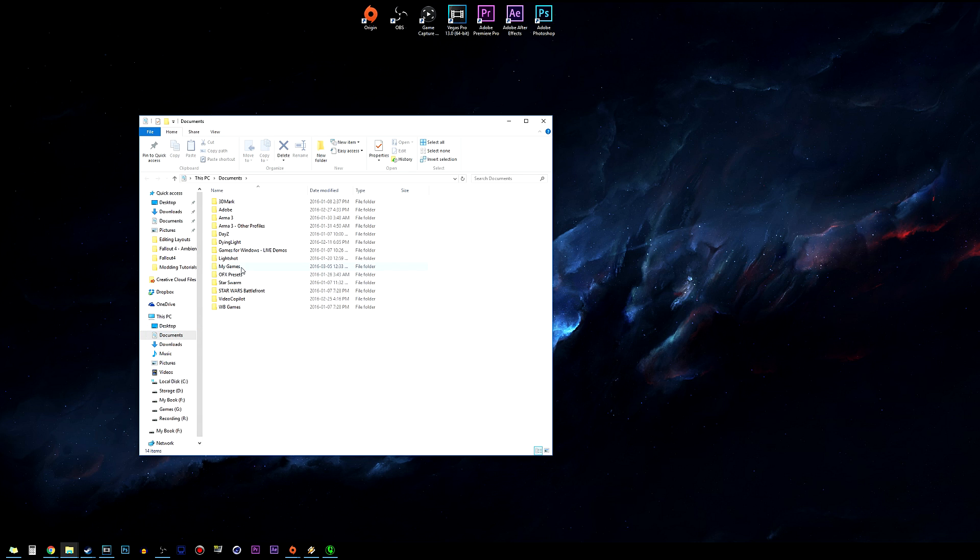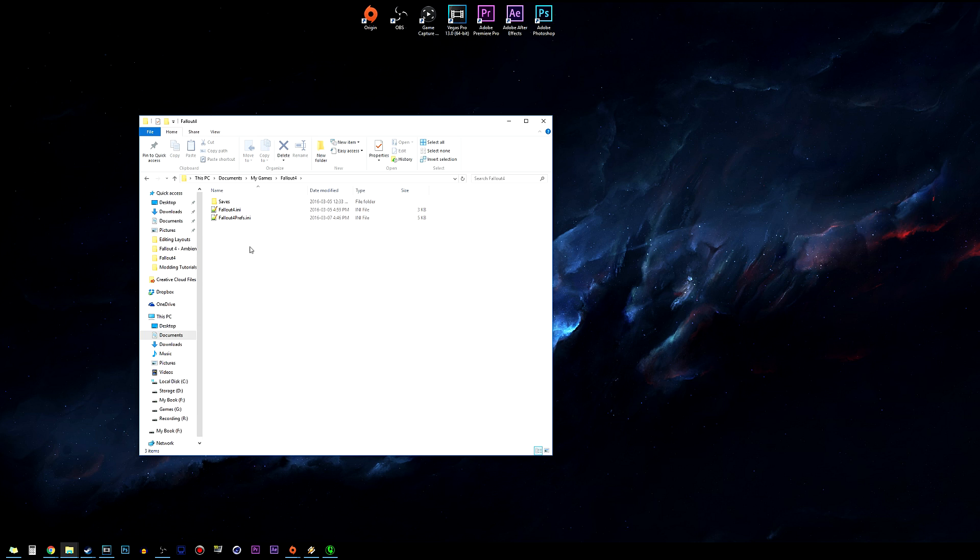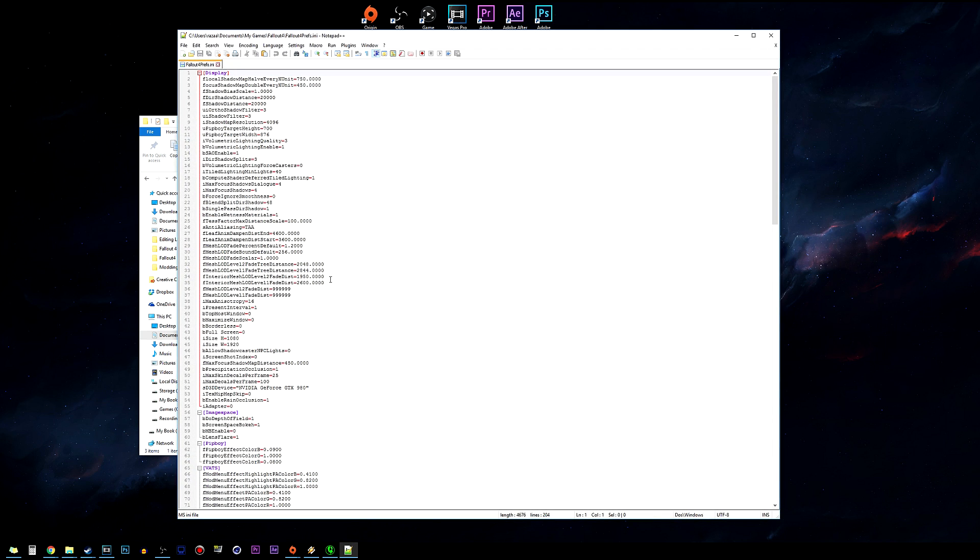From here you want to go to My Games, go into Fallout 4 and open Fallout 4 Preferences. You can open this with Notepad, Notepad++, really whatever you want as long as you can open, edit it and save it.